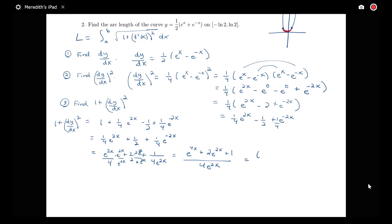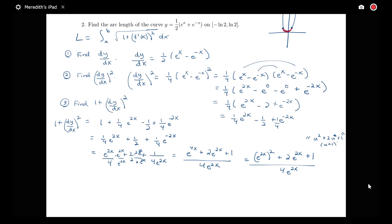We can rewrite e⁴ˣ as (e²ˣ)², so the numerator is (e²ˣ)² + 2e²ˣ + 1, which is like u² + 2u + 1, factoring into (u+1)². So this becomes (e²ˣ + 1)² / (4e²ˣ), and we can verify by expanding.